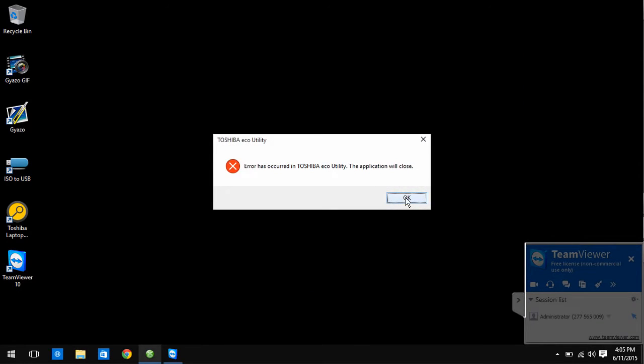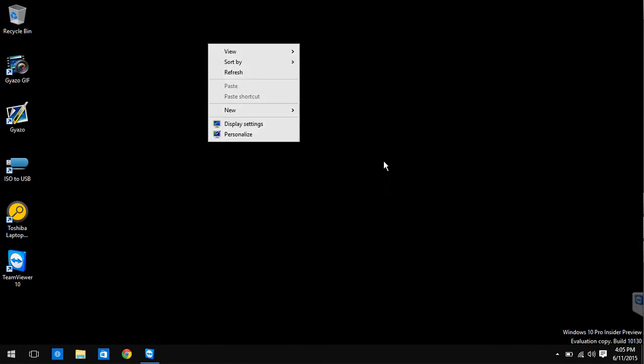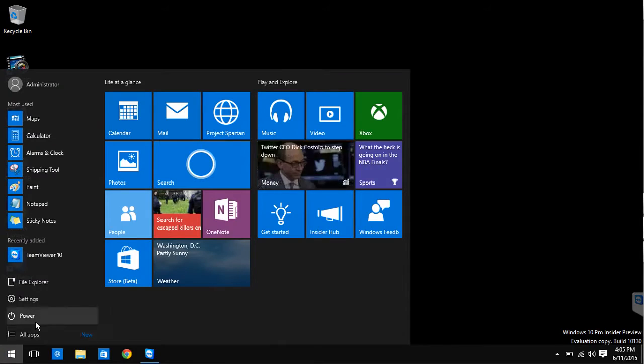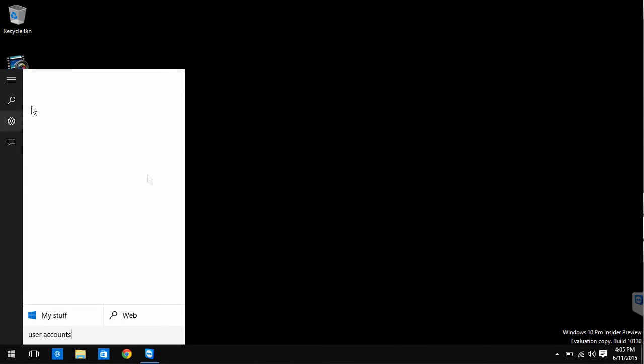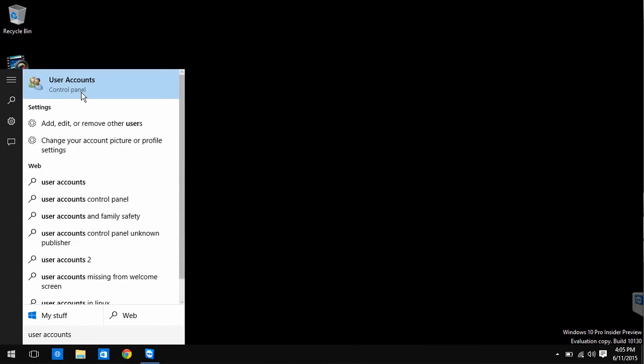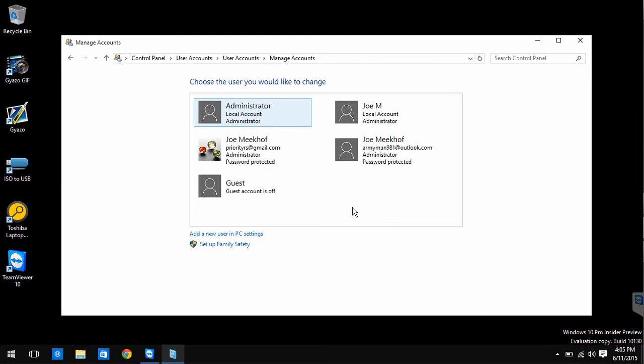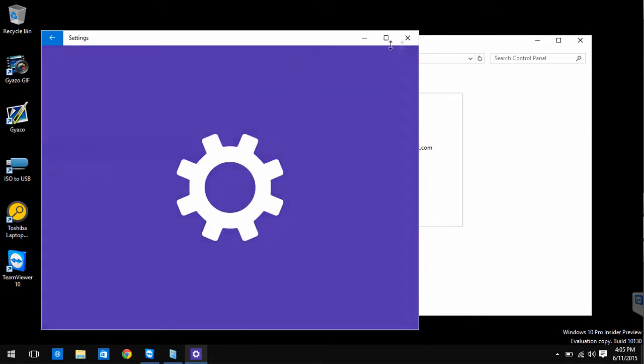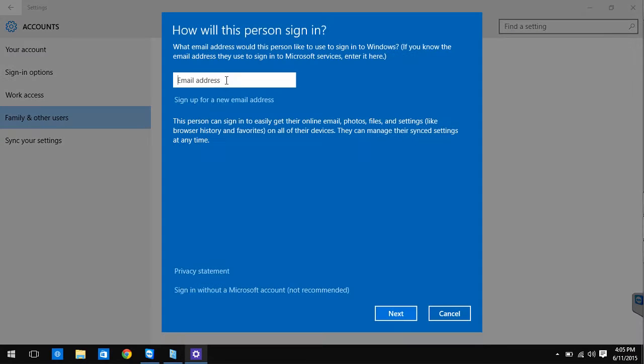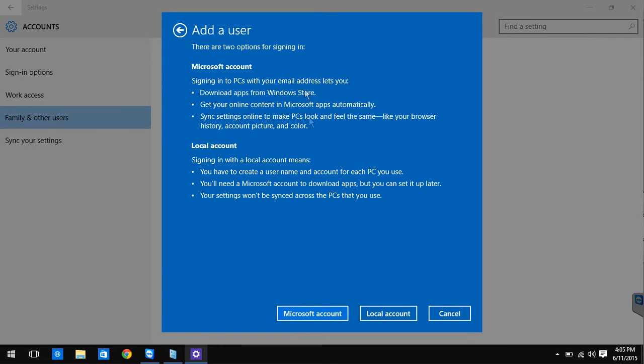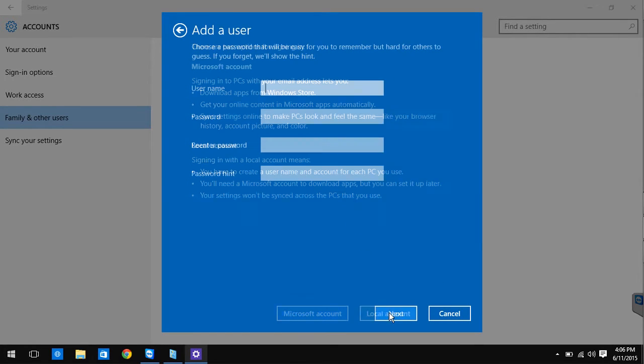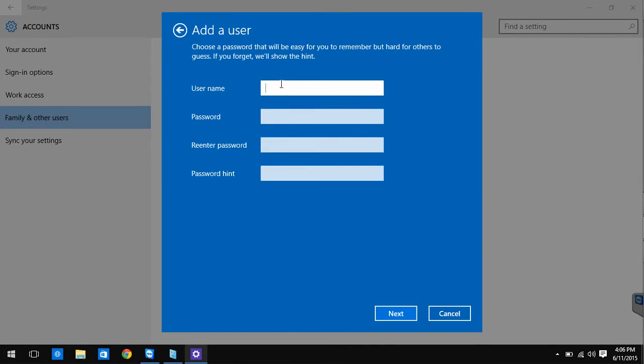Then hit start and type in user accounts. Click on the first option. Click manage other users and then click add a new user. Do not type in an email address. Go down to the bottom and hit sign in without a Microsoft account. Then click local account. Name the account whatever you'd like. This is going to be your main account until this bug is fixed.